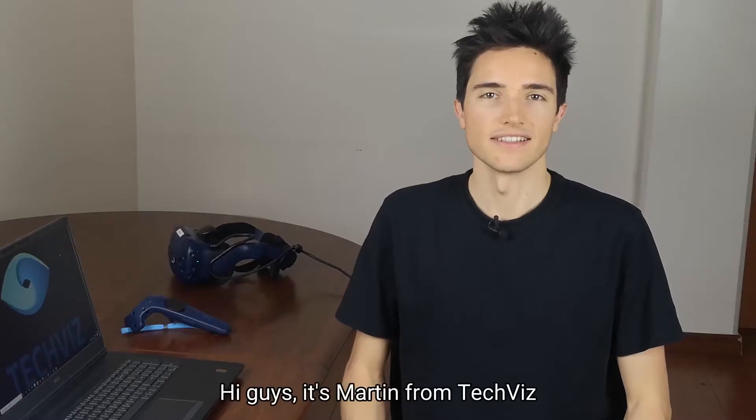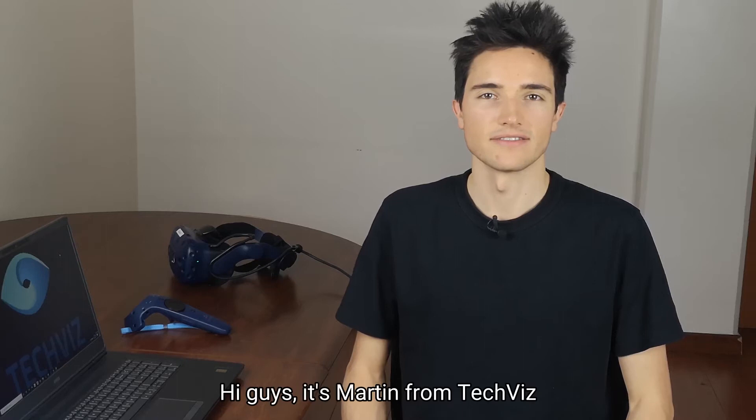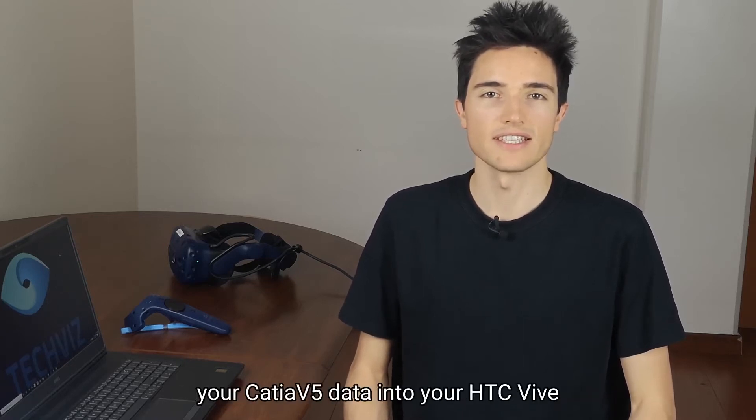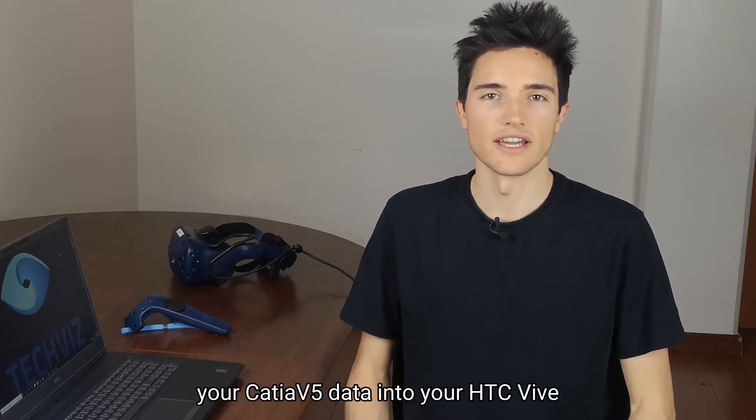Hi guys, it's Martin from TechViz. Today I'm going to show you how to display your Katia V5 data into your HTC Vive.